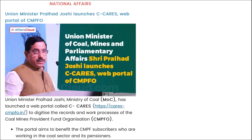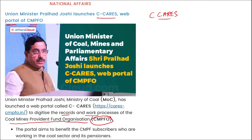First is national affairs. Union Minister Pralaj Joshi has launched CCARES — the web portal of CMPFO. CCARES is a portal launched to digitize the records and work processes of the Coal Mines Provident Fund Organization. This portal aims to benefit the CMPF subscribers working in the coal sector and their pensioners.